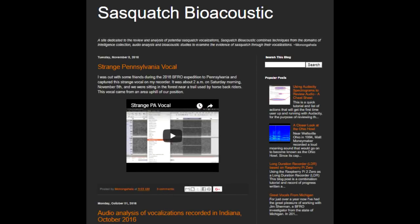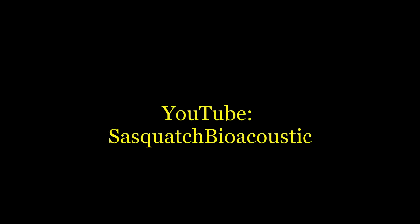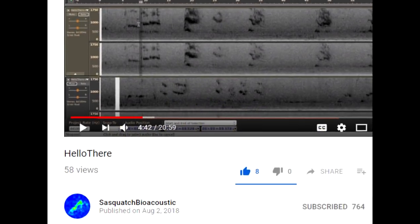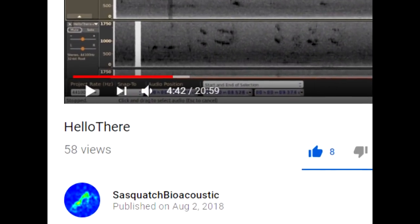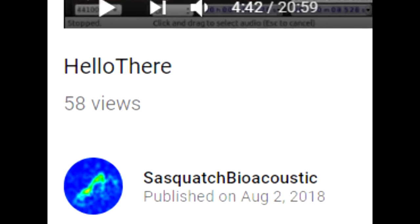As far as I'm aware, the best analyst of Sasquatch vocals is a man who posts as Monongahela and as Sasquatch Bioacoustic. His YouTube channel is also called Sasquatch Bioacoustic, and I highly recommend it to anyone who's interested in Sasquatch vocalizations.